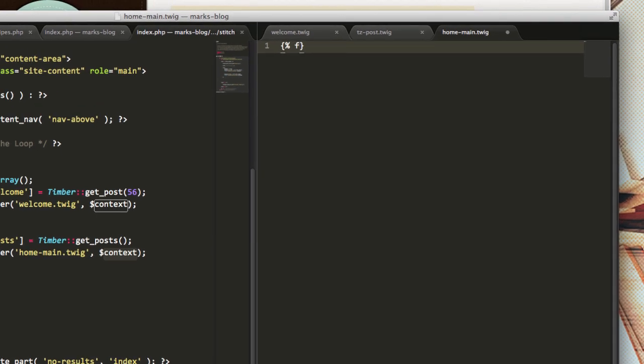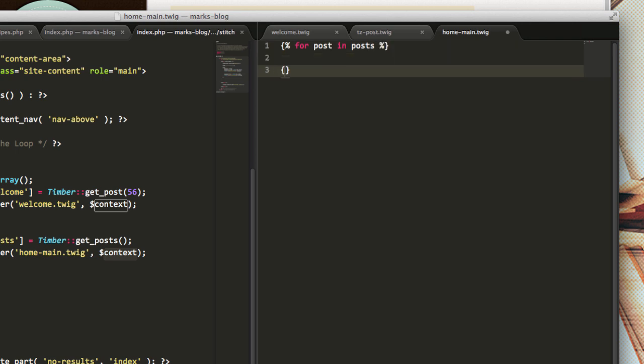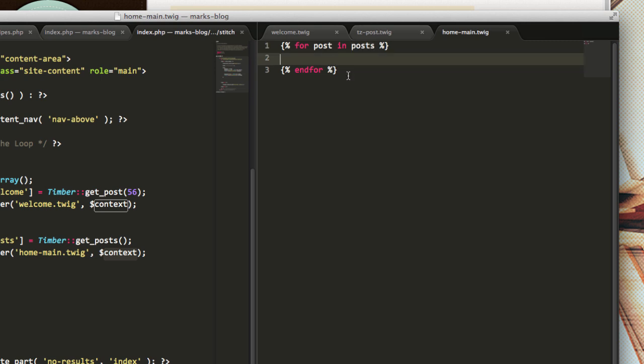I'm going to do percent, and single brace percent is how you call twig functions. If I do for post in posts, and for, what we're doing is we're taking out each item in that array and representing it as post. So it's from the post array, and this is very similar to a for each loop in PHP. And if I now include tease post dot twig, close that.